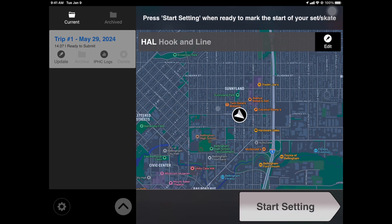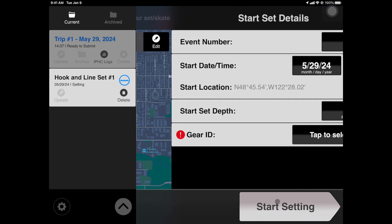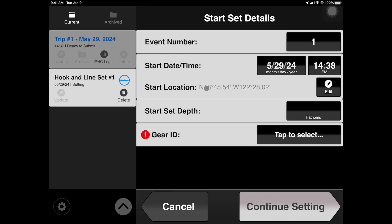Tap Start Setting to begin. When you tap Start Setting, your location and the date and time are automatically pulled and auto-populated into the Start Set Details view, which you see here.